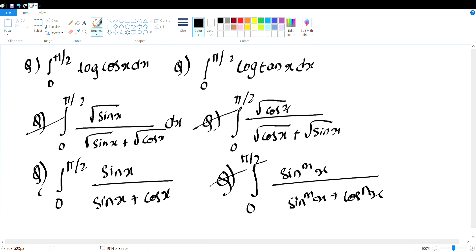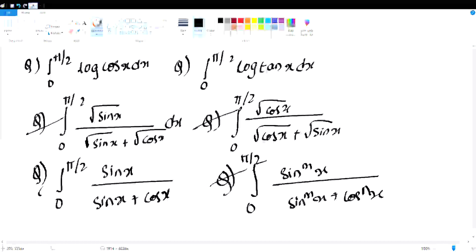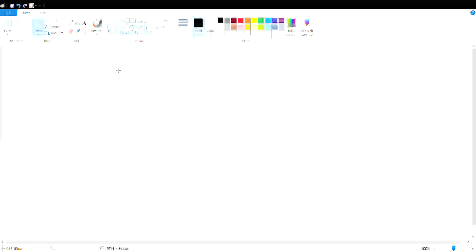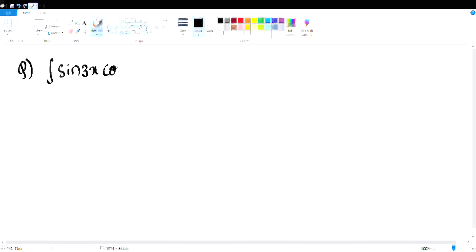The answer is pi/4. If you choose sin and cos with various powers, you can work out the answer. In short, you can use: integral of sin 3x and cos 2x, or integral of sin 3x, sin 2x dx.